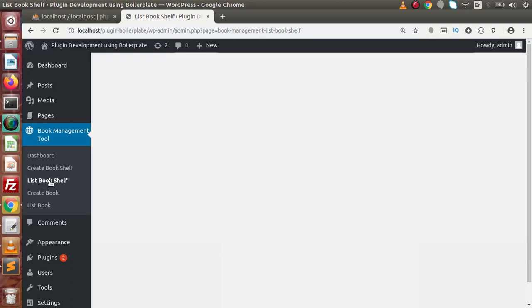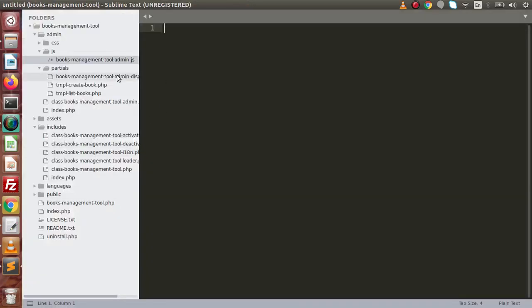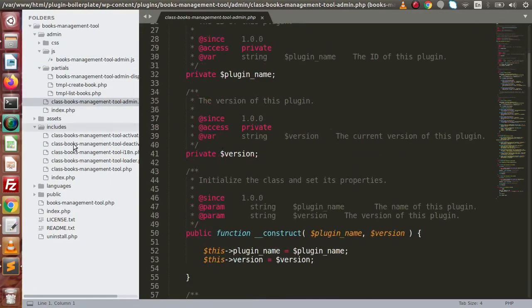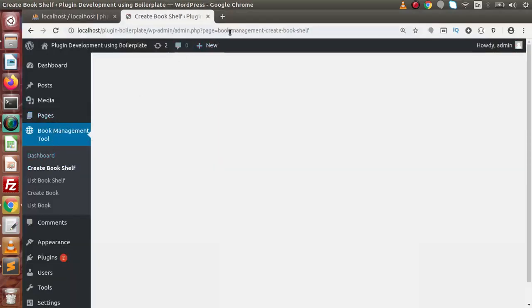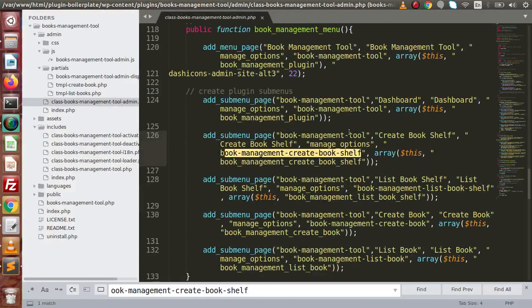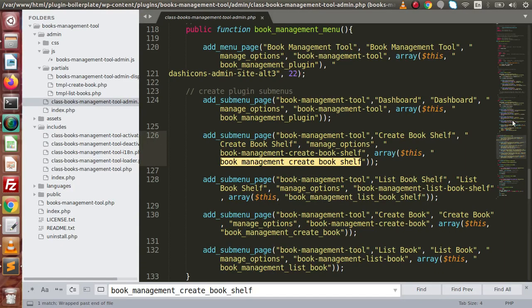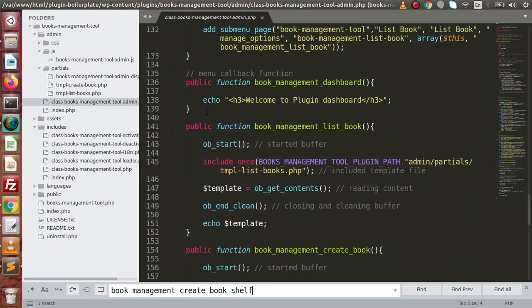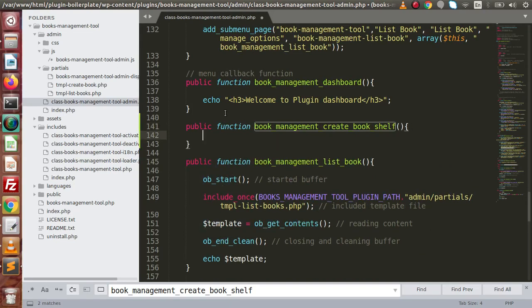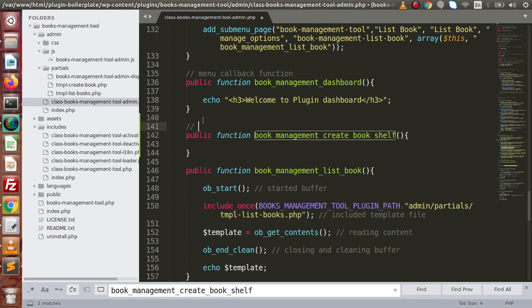Back to the editor. If I open the plugin main file of the admin, go inside our menu for 'create bookshelf', copy the slug and search inside this file. This is the slug and this is the method we have attached. Searching for this method — right now we have no method with this name. So let's add the plugin function method name, and this is all about the create bookshelf layout.